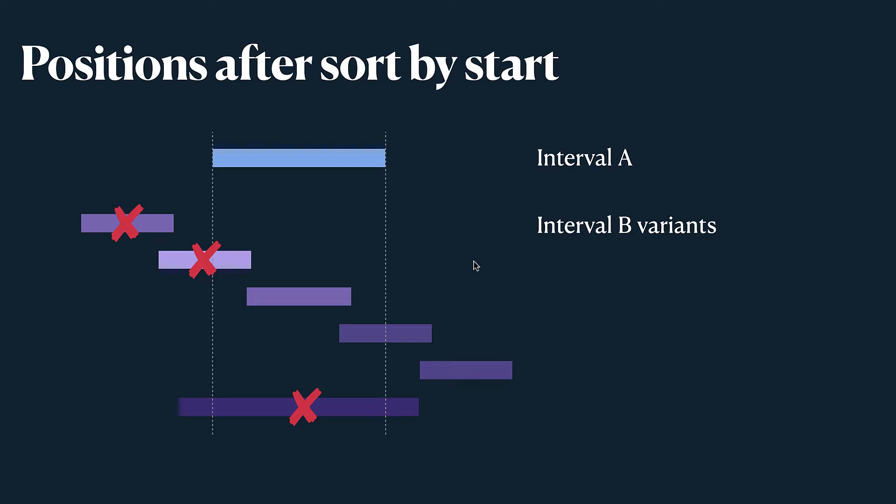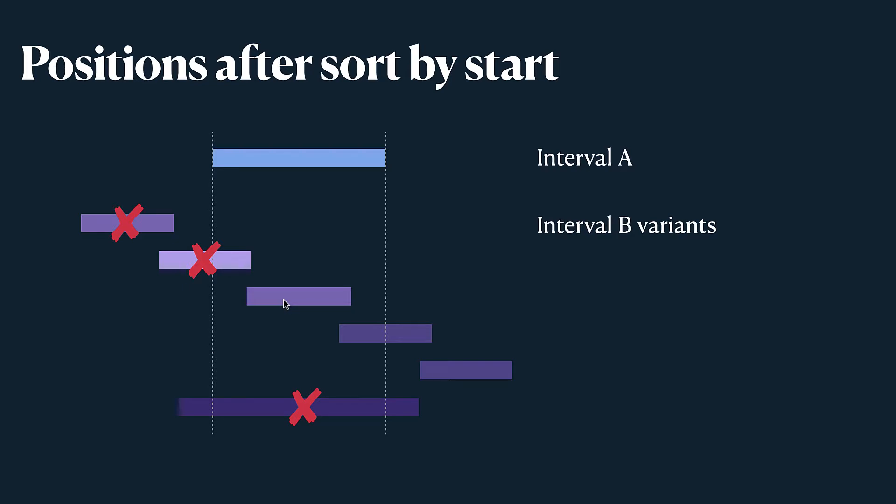What we usually do in such tasks is we sort them by a start date and it helps a lot. It allows us to process them one by one from left to right and apply the same logic. So it's usually the first action that we should do if they are not sorted already. But that will be stated in the problem. So in this case we always know that interval A starts earlier than interval B or at the same time.